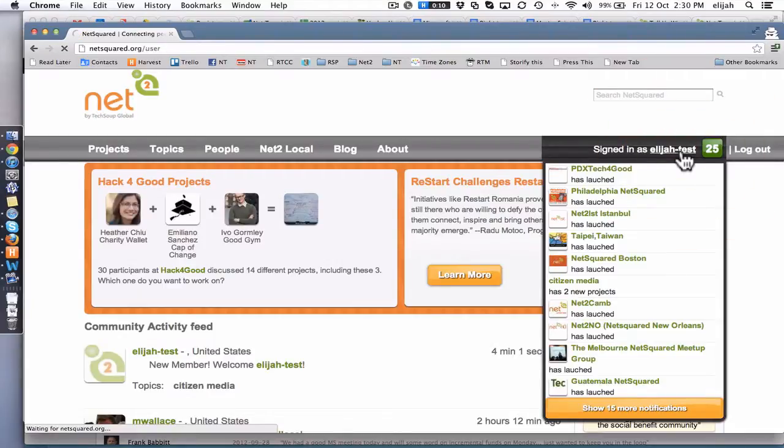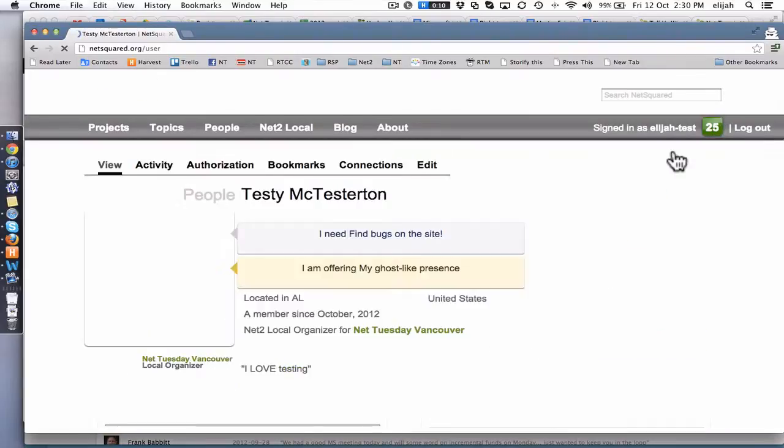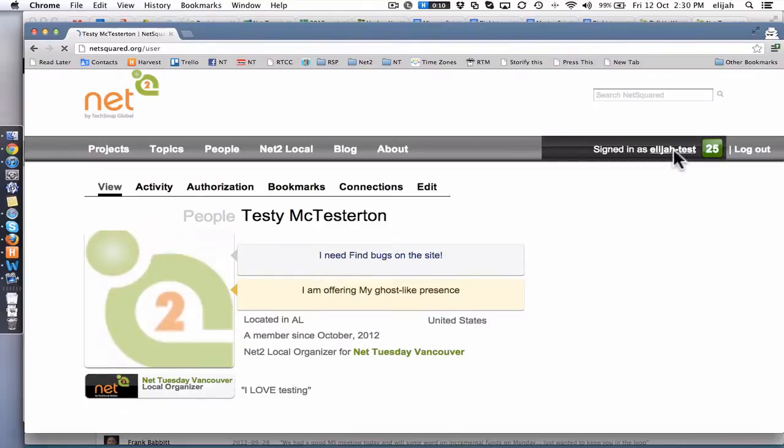That's going to take me to my overall account page. And from there, you should be able to just hit the edit tab.